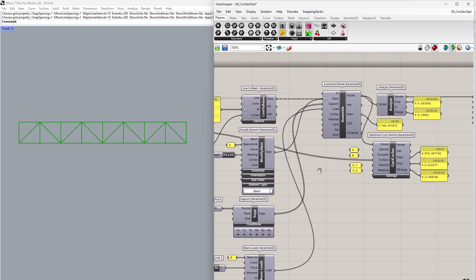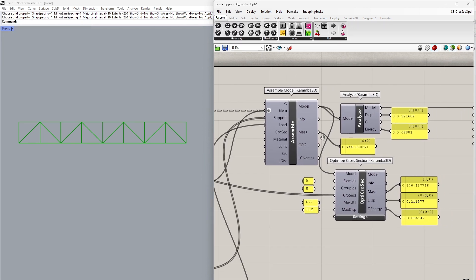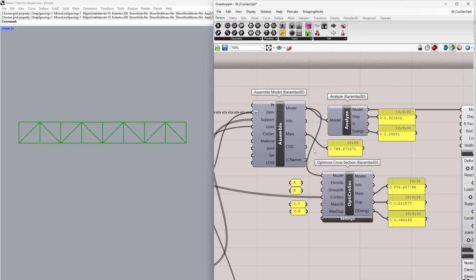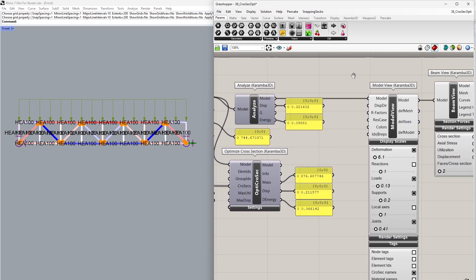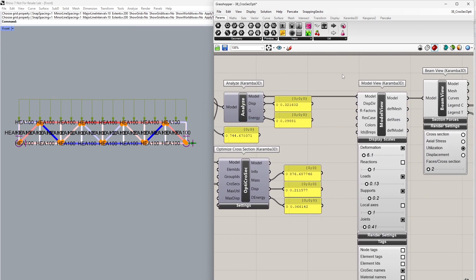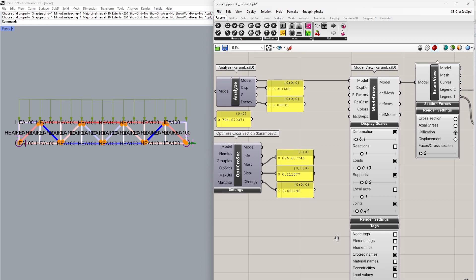Everything is gathered in the assemble component. We can extract the total mass of our structure and perform the initial analysis to see how our initial structure performs. We can see the maximum displacement and the deformation energy of the starting structure. In the model view, I can see my cross-section names in the tags. As you can see, everything has been defined as HEA 100 for now.